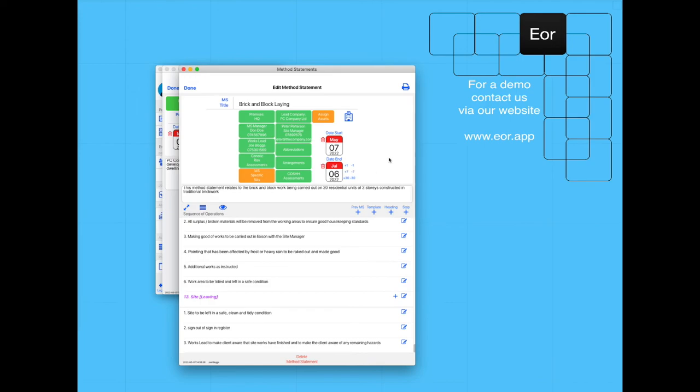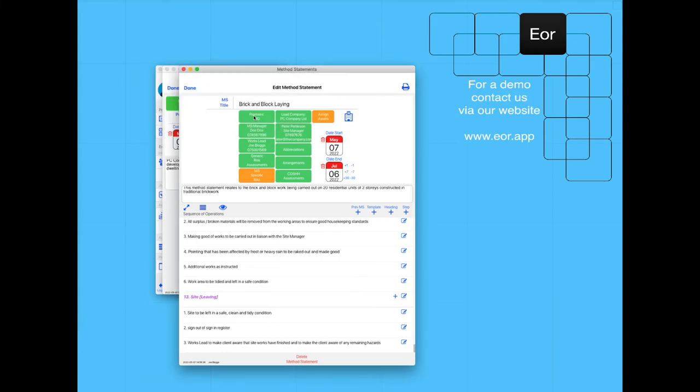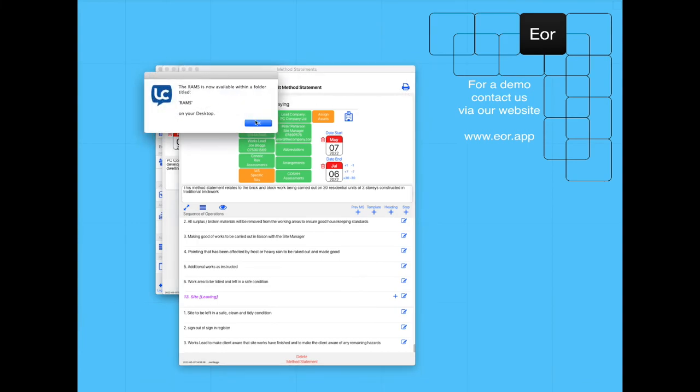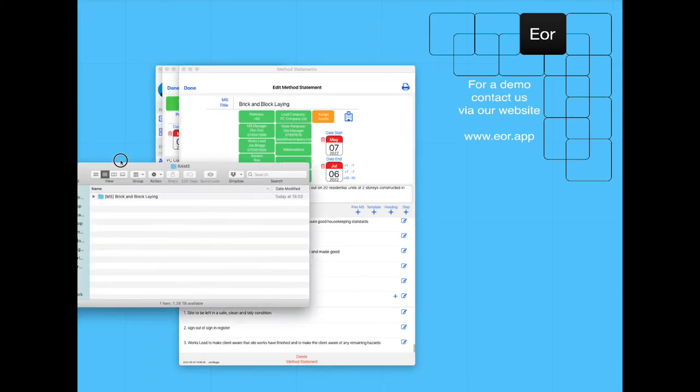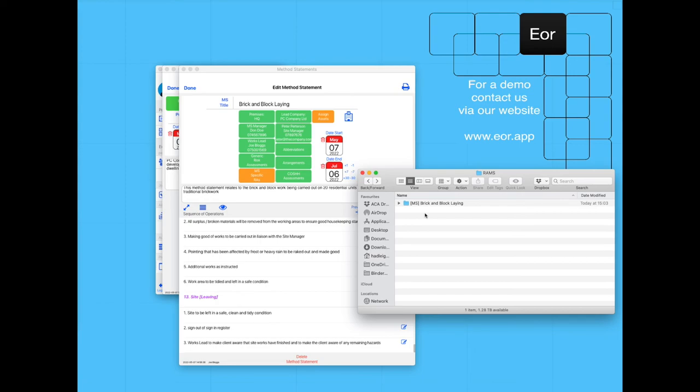We're ready to print out the document, and we use the print button top right. You can see that the document is produced as a PDF on our desktop.